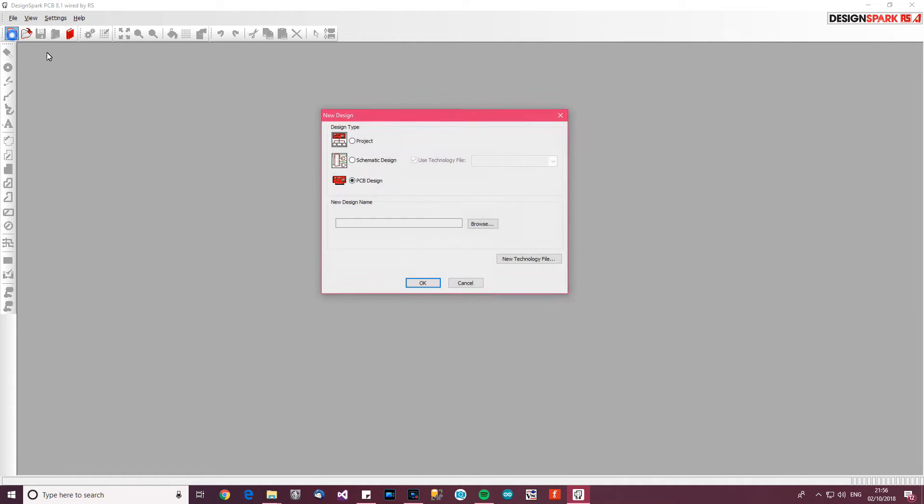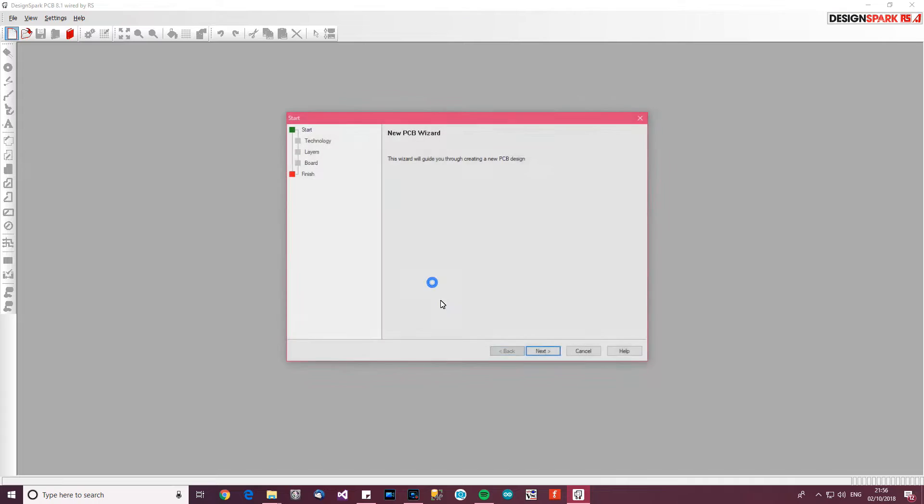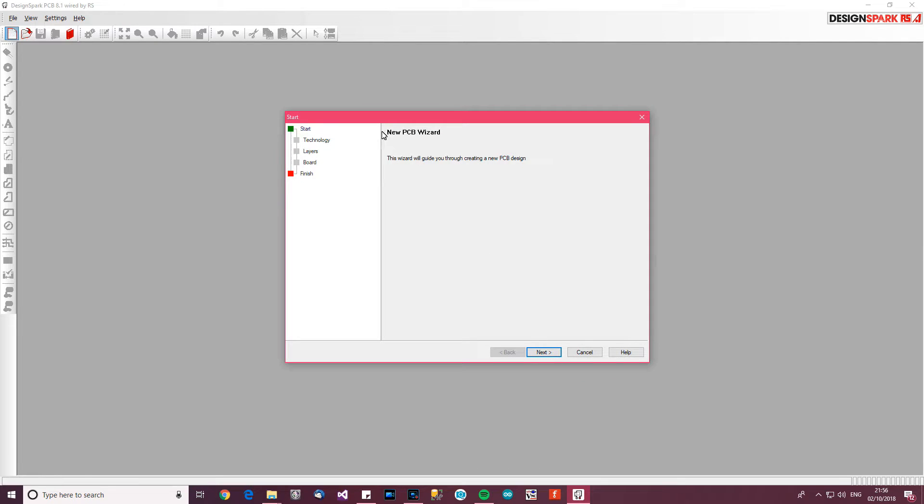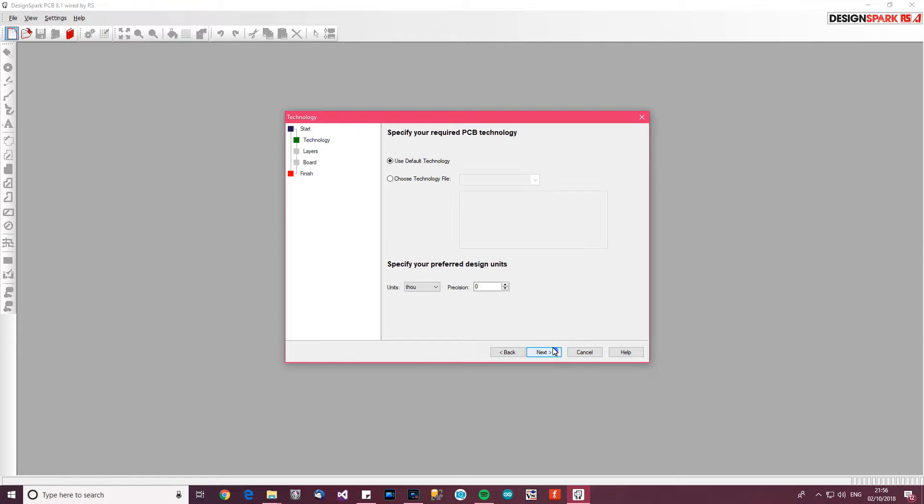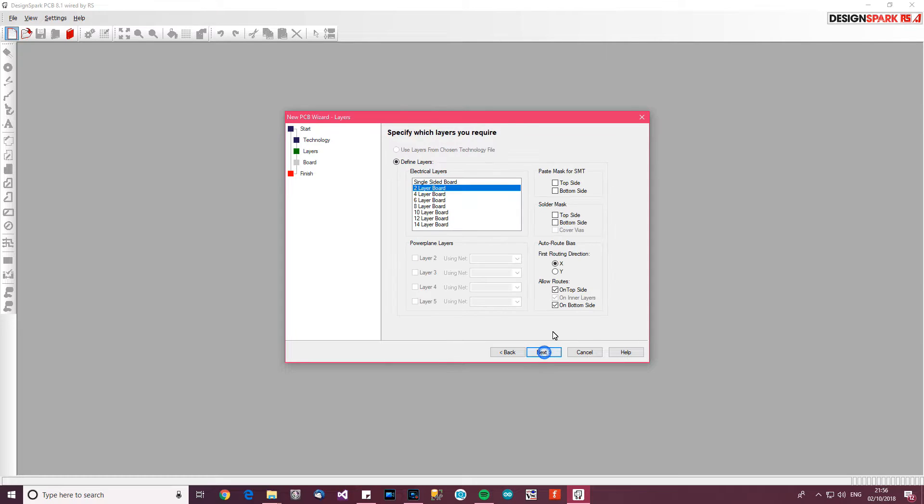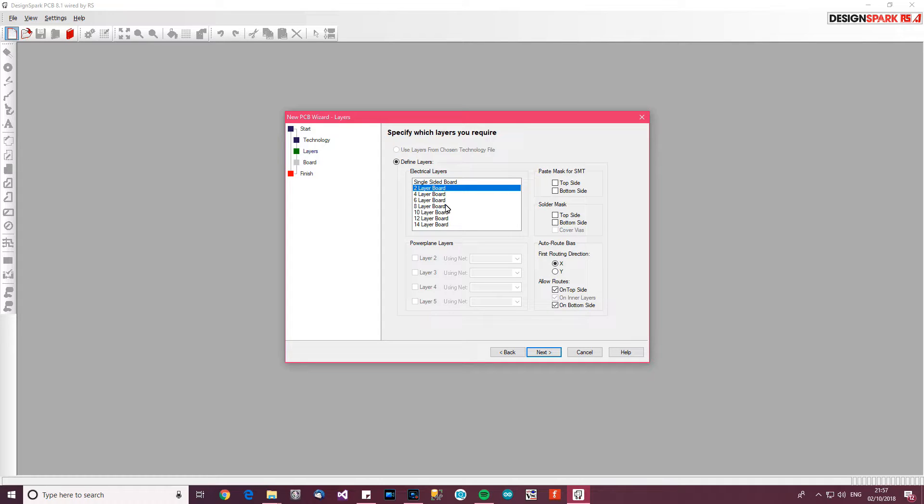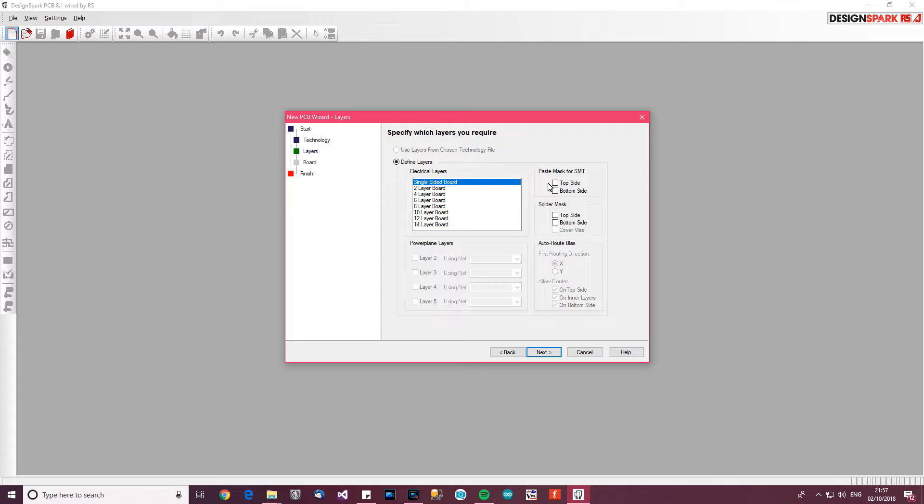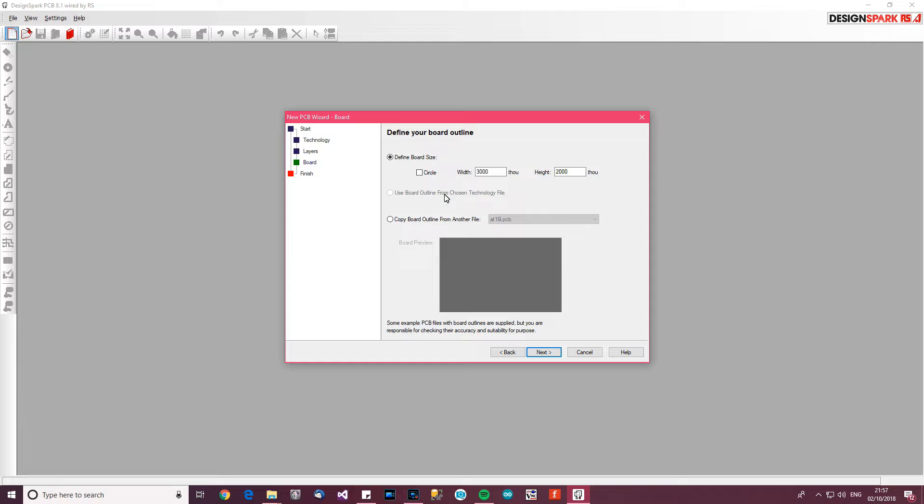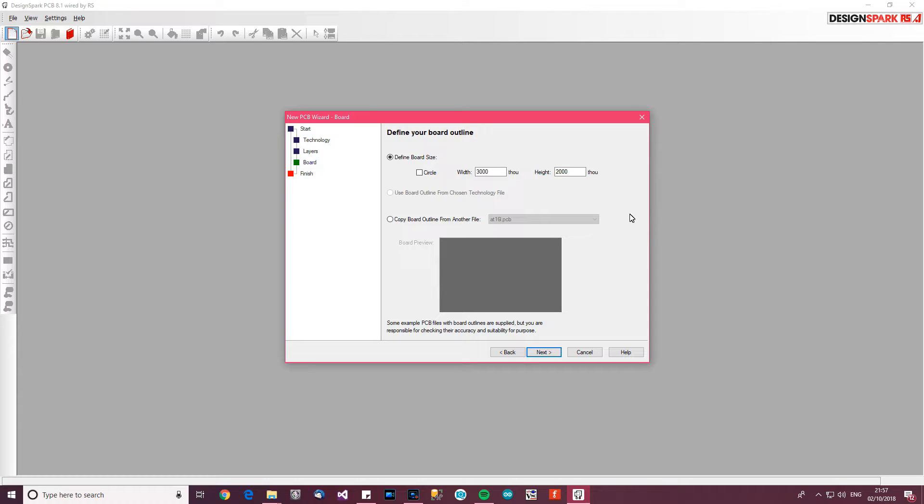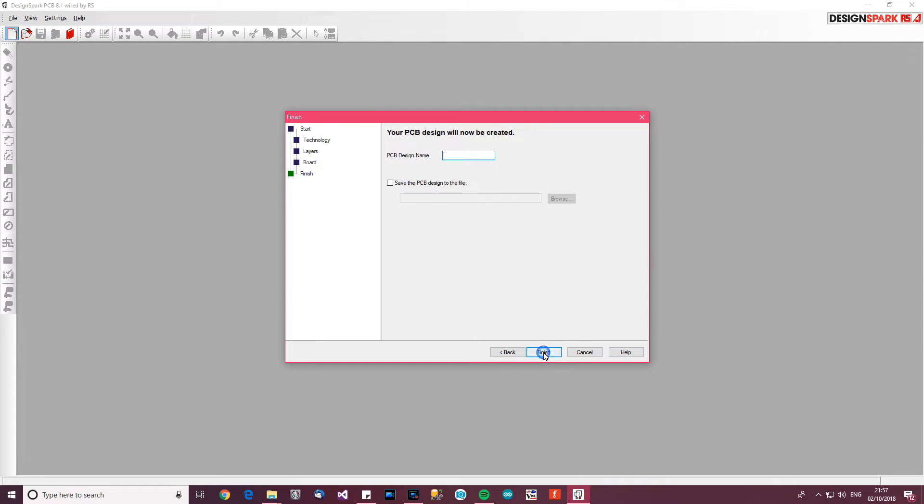Let's start. Go to File, New, and it asks about PCB design, click OK. New PCB wizard, click Next. Default technology, units thousands, click Next. If you are making your own PCBs using copper clad board, you want to use single-sided board, which is the top option, and then click Next.